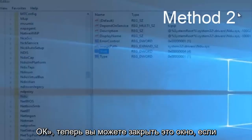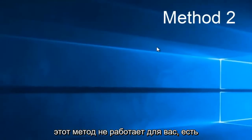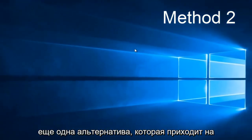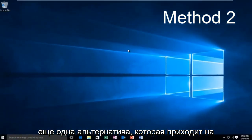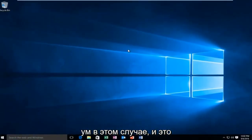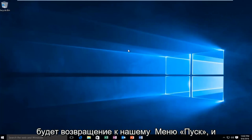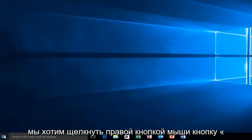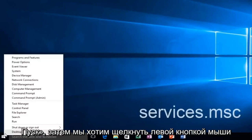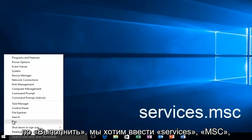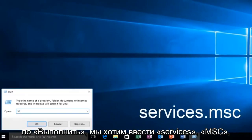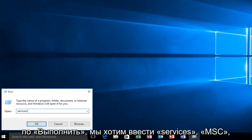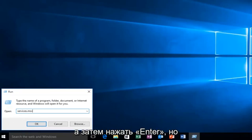Now you can close out this window. If this method does not work for you, there is one other alternative. Head back over to the start menu and right click on the start button, then left click on Run. Type services.msc and then press Enter.